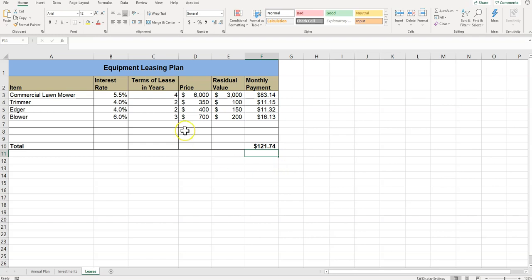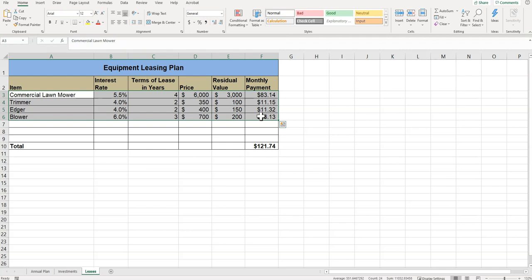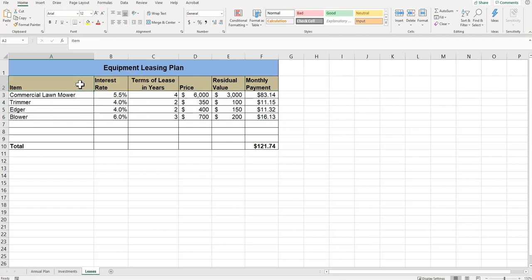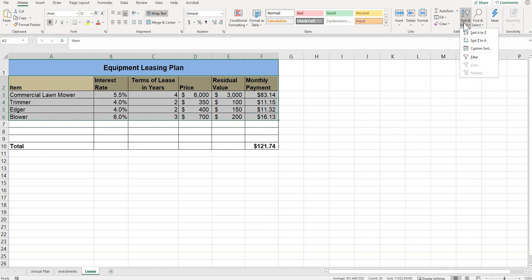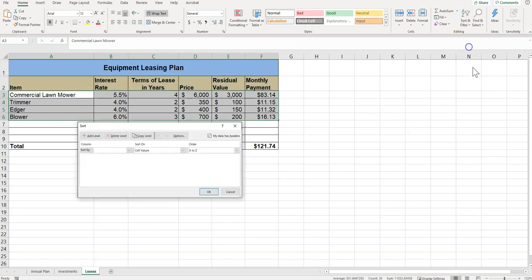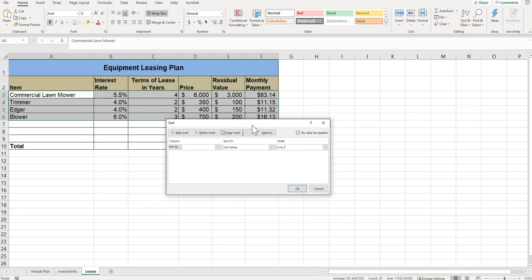Then it says highlight A2 to F6, and that data range needs to be sorted first by interest rate and then by price. So A2 to F6, and I need to sort it. So I'm going to click sort, and then we're going to do a custom sort.